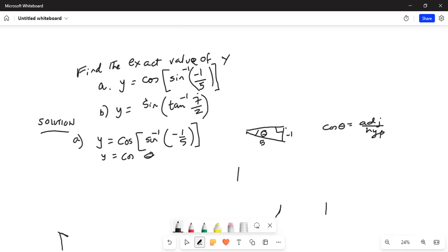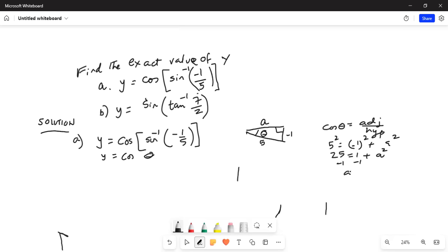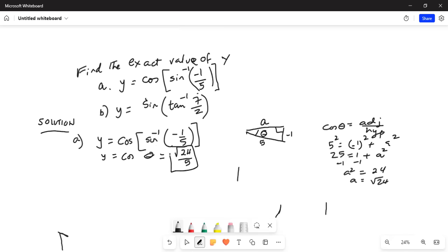We know the hypotenuse, but we do not know the adjacent side. By the Pythagorean theorem, 5 squared equals negative 1 squared plus A squared. So 25 equals 1 plus A squared. Subtracting 1 from both sides, A squared equals 24 and A is the square root of 24. So cosine of theta, which is adjacent over hypotenuse, is square root of 24 divided by 5. That is the answer for part A.